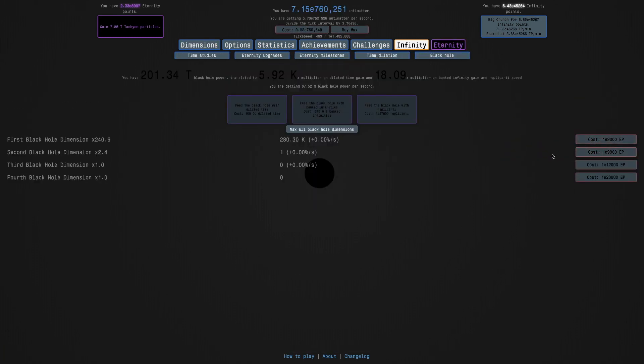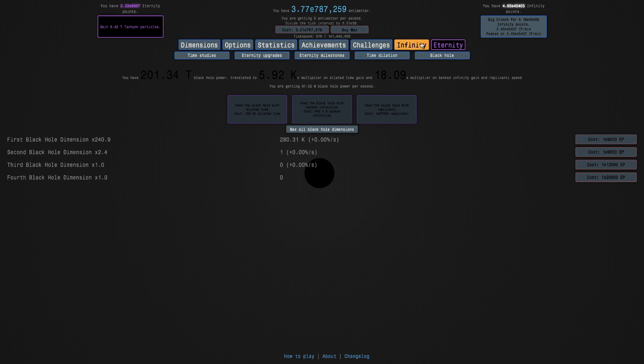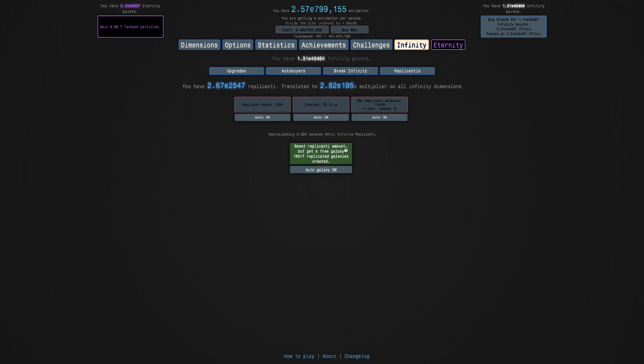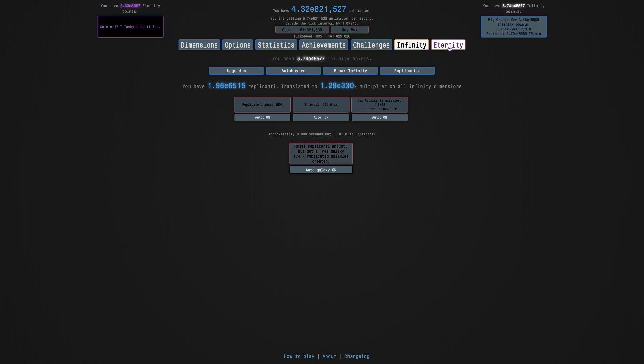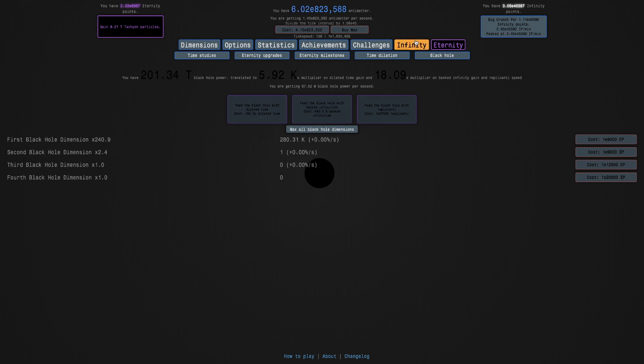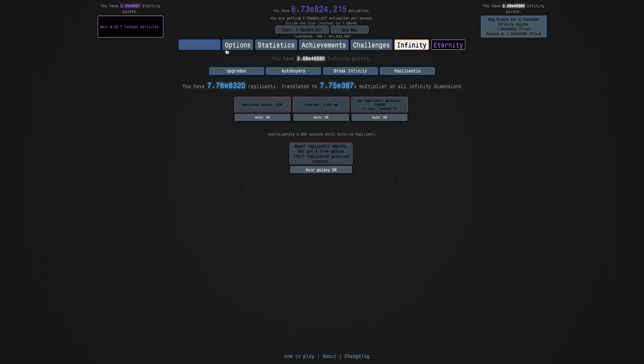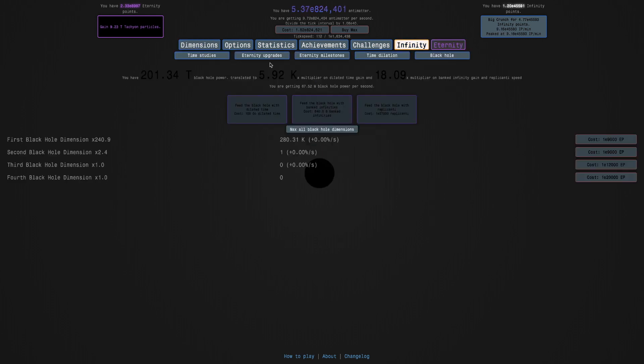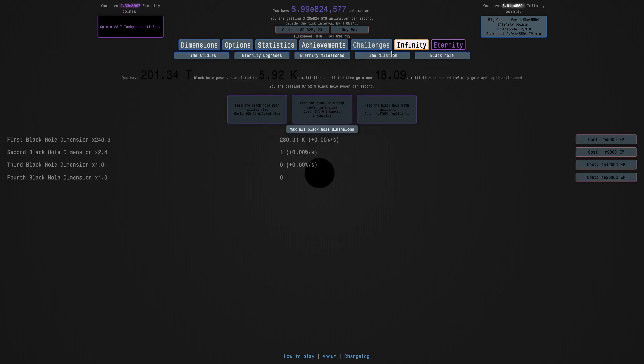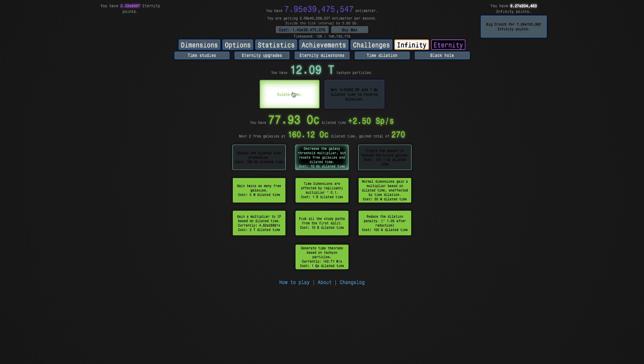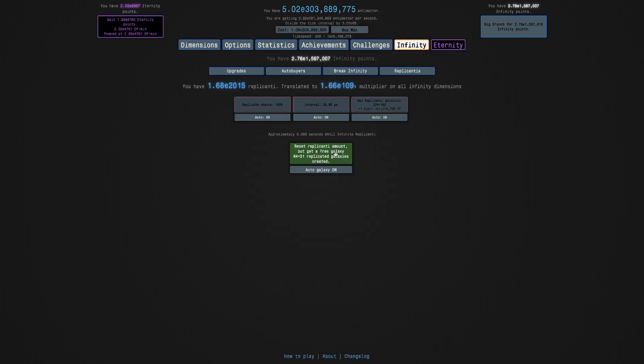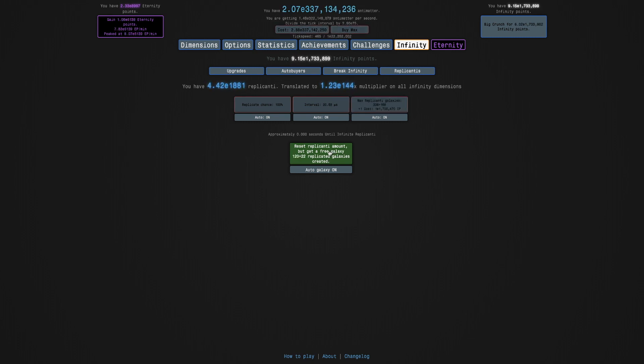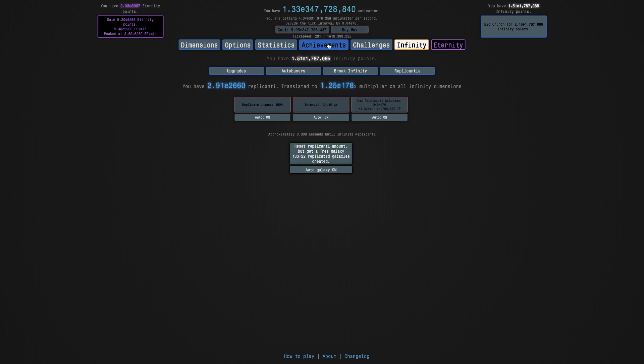I can't get more black hole dimensions yet. But you can see the replicanti speed is a lot higher now. It's 18 times, because I think just because of the second black hole dimension has been so powerful. That's why everything is so much more powerful. So now up to 12 trillion tachyon particles, which means I can keep going farther in this.